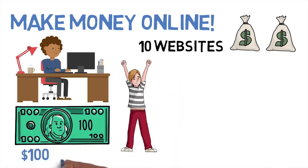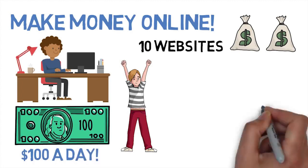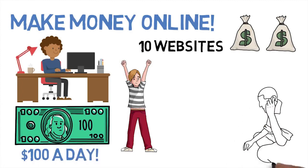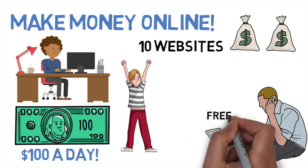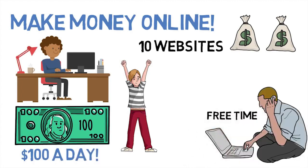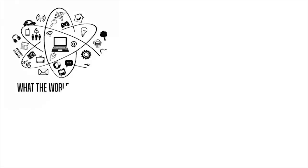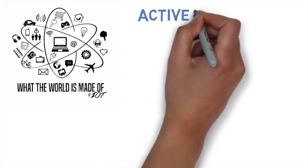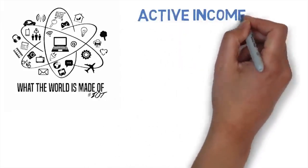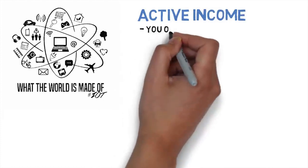A hundred dollars a day is no problem with any of these methods. If I can do it, you can do it. Let's dive into the first method in just a minute.